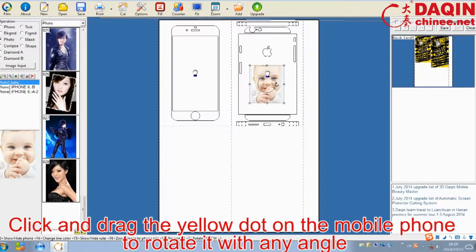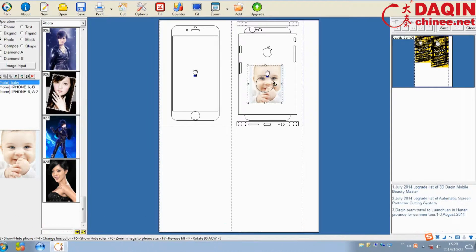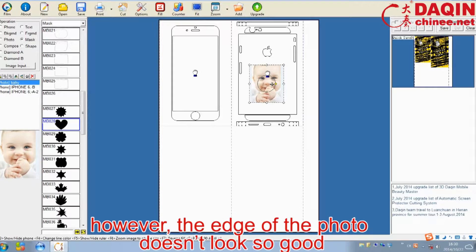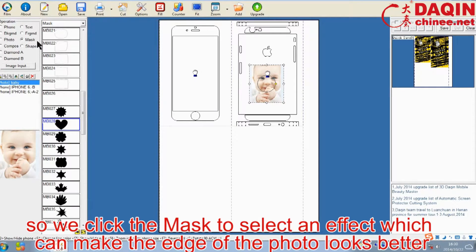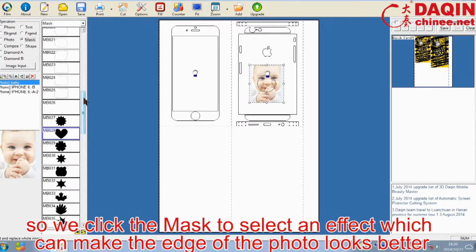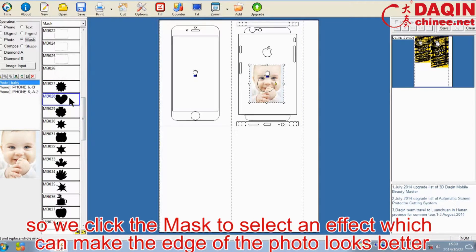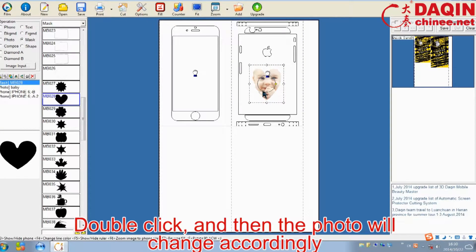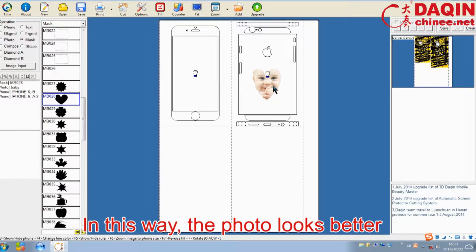Click and drag the yellow dot on the mobile phone to rotate it at any angle. So far we've adjusted the size and angle of the photo. However, the edge of the photo doesn't look so good. So we click the mask to select an effect which can make the edge of the photo look better. Double click, and then the photo will change accordingly. In this way the photo looks better.